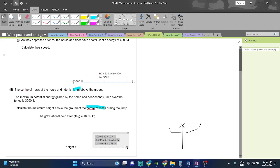Height is gained. Gravitational potential energy only depends on one variable factor, which is the height.